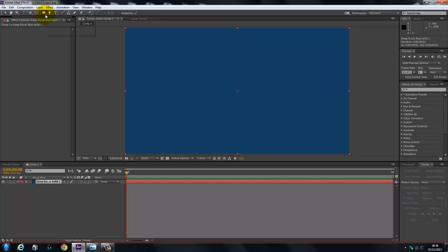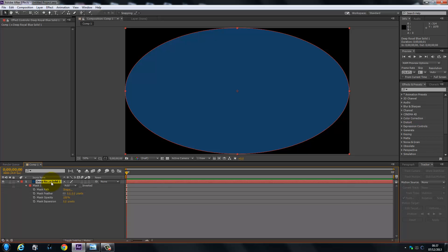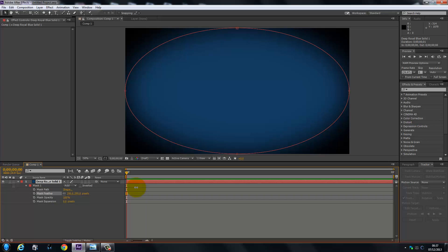With the blue solid selected, we're going to come up here and click on our ellipse tool and then double click. We've got this effect here, so we're going to click back on it and then press MM. And we're going to feather it out — just about 295 or 300 should be fine.